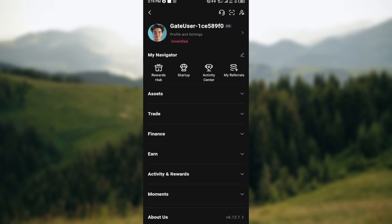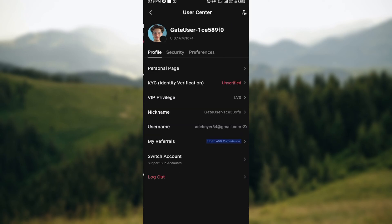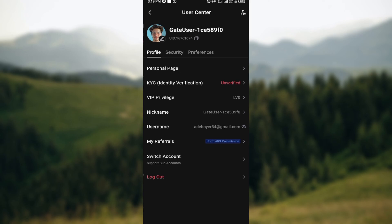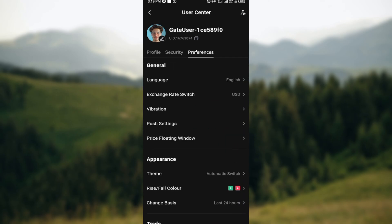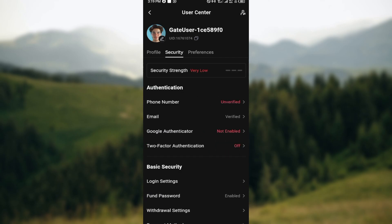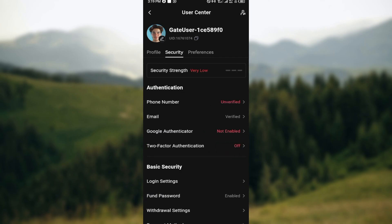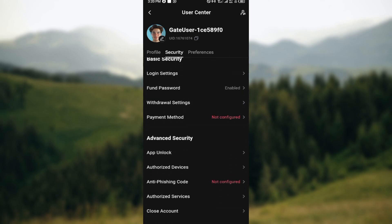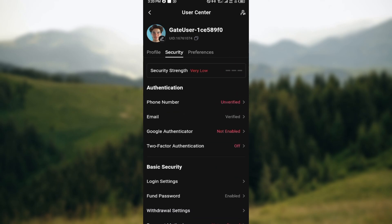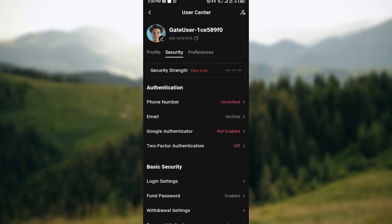Once you're on the user centers page, you can see three tabs: profile, security, and preferences. Ensure you click on the securities tab. Once you're on the securities tab, you can see some options like authentication, business security, and advanced security. Click on email under authentication.